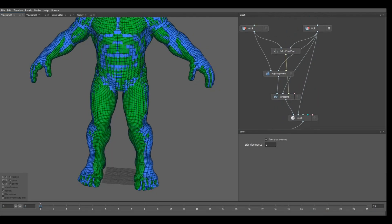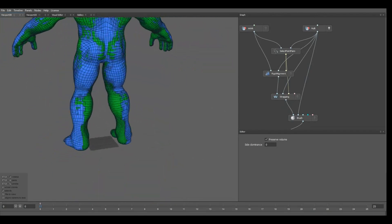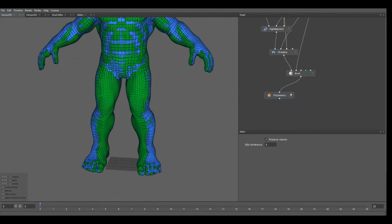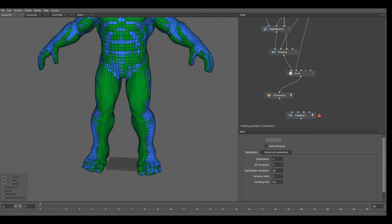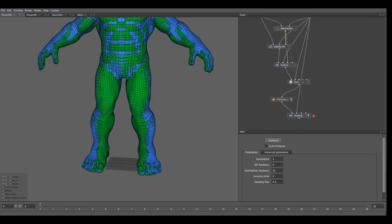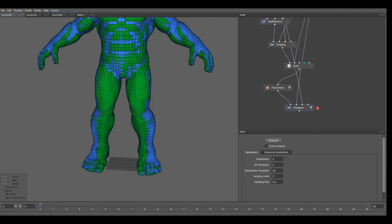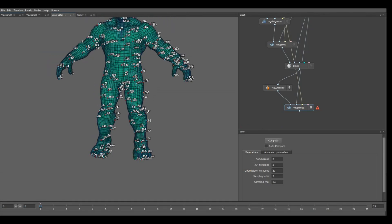We can do another wrap pass where we put the fixed symmetry output as the floating geometry and put Hulk and the point pairs as before. What this will do is take the fixed symmetry mesh and wrap it again, so all those points that are a bit offset will get closer to the corresponding point on the target mesh. Once again, go to the visual editor and click compute.